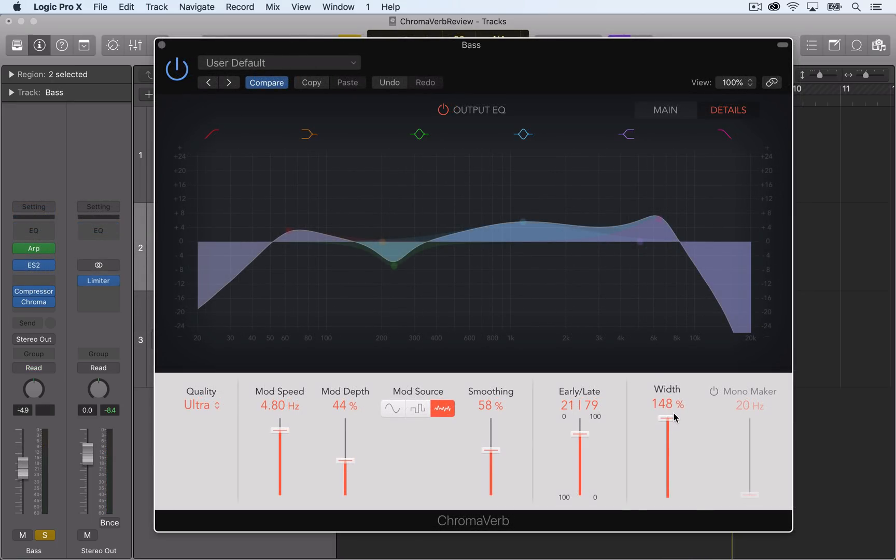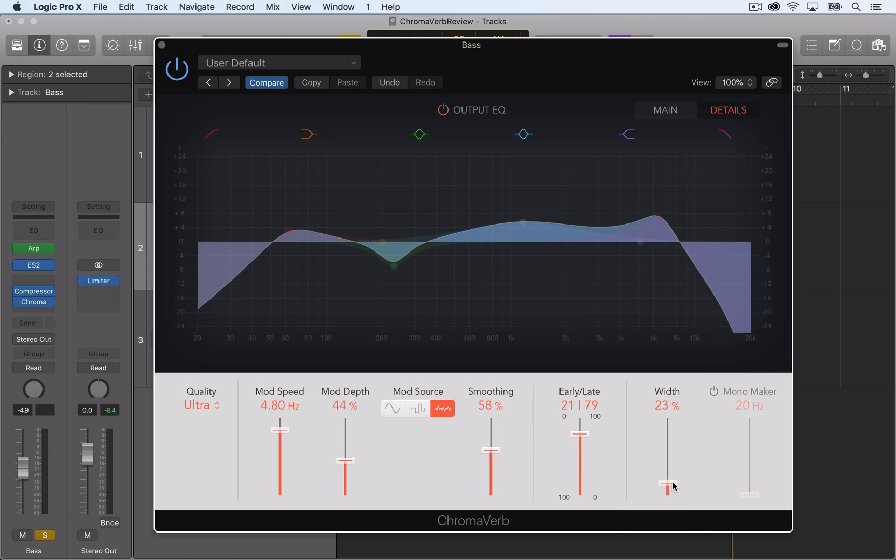The width slider allows you to add stereo width to the wet signal or even reduce the stereo width.